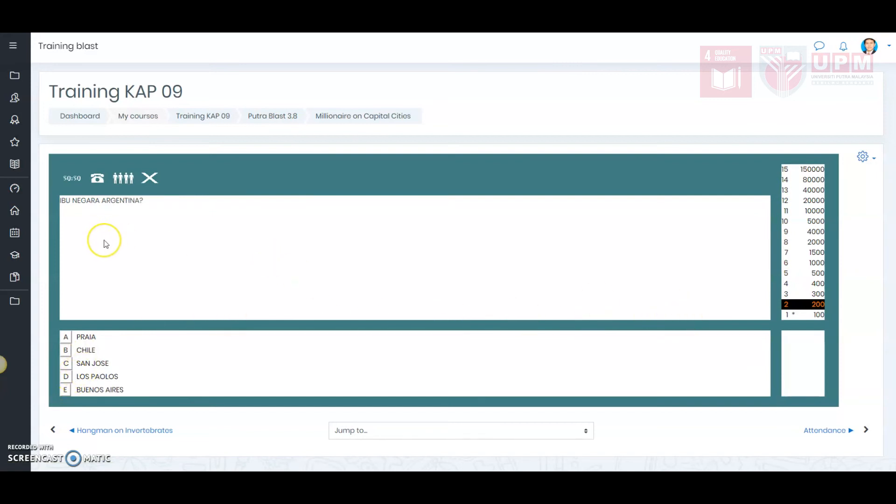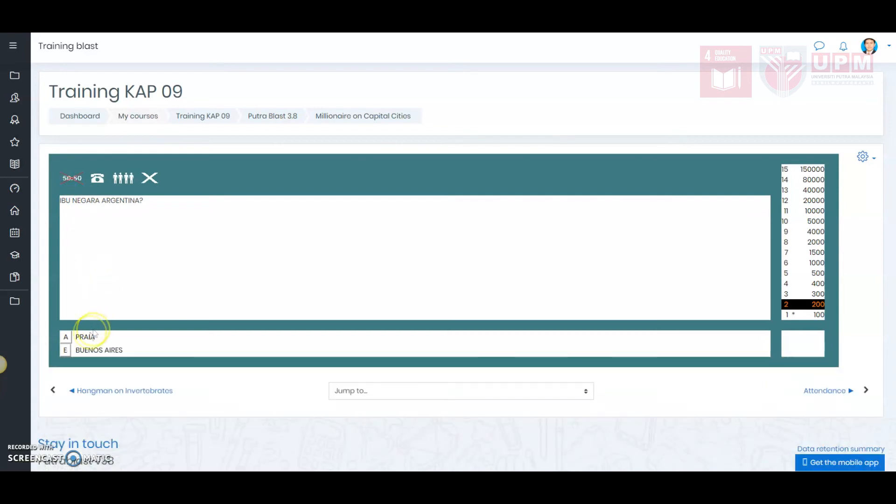So, I will use the 50-50 chance. What happens when I click this is that there will be left with only two choices. So, I will select E.